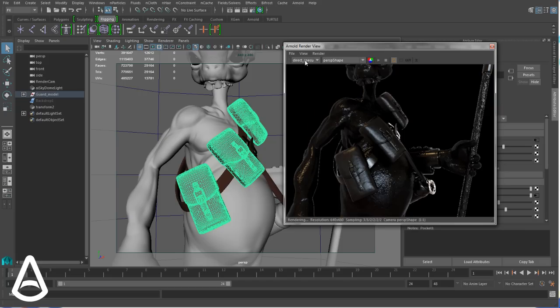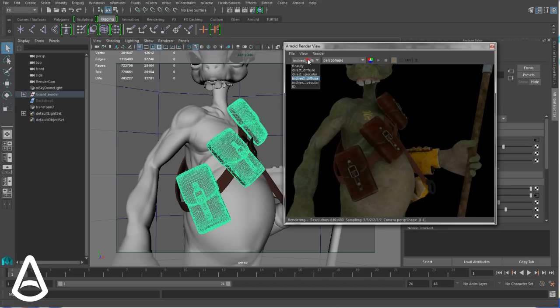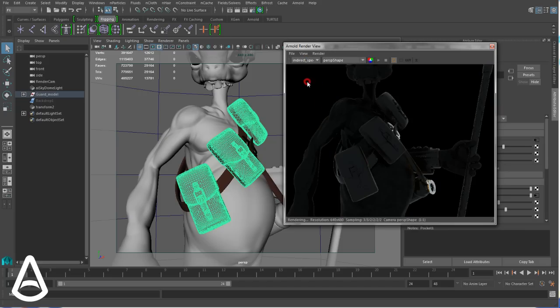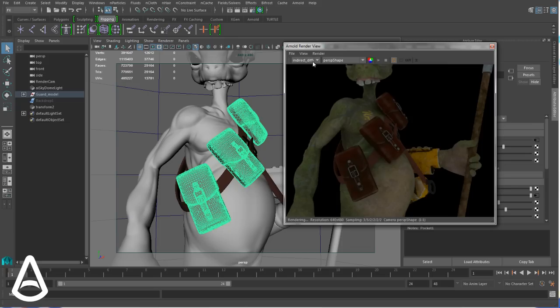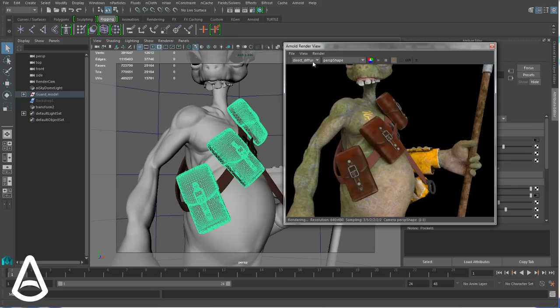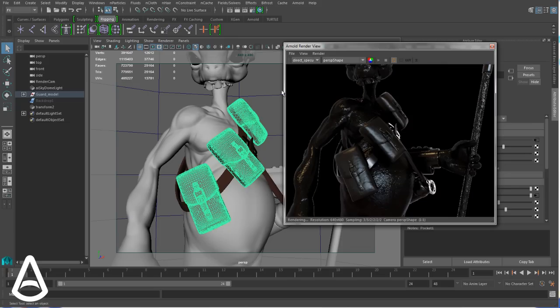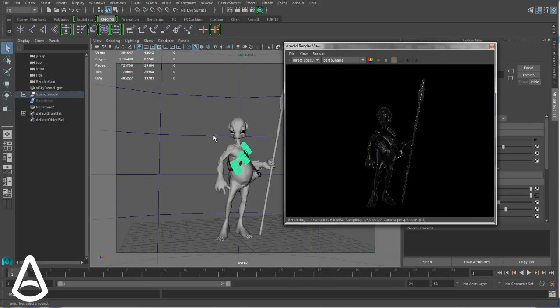And now from this list here I can see the different ones. So that's the direct diffuse, direct specular, indirect diffuse. And that's something I can do without having to re-export my scene. Just I switch from one AOV to another.